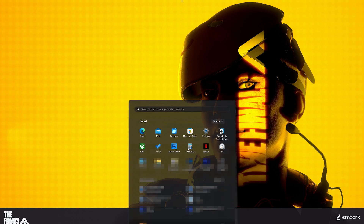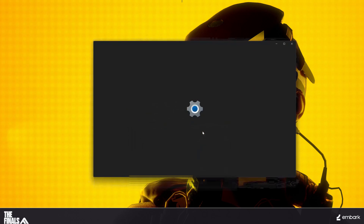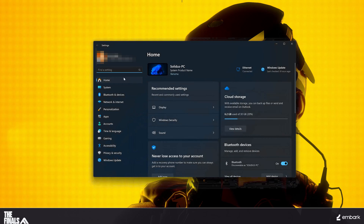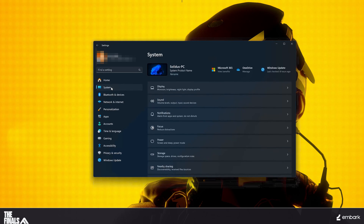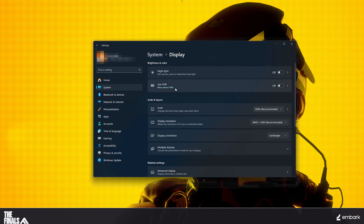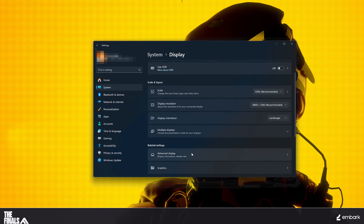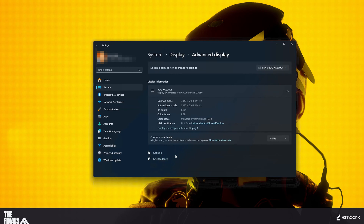First, open the Start menu, open Settings, click on System, click on Display, click on Advanced Display. If your refresh rate is above 144Hz, then select a lower refresh rate.